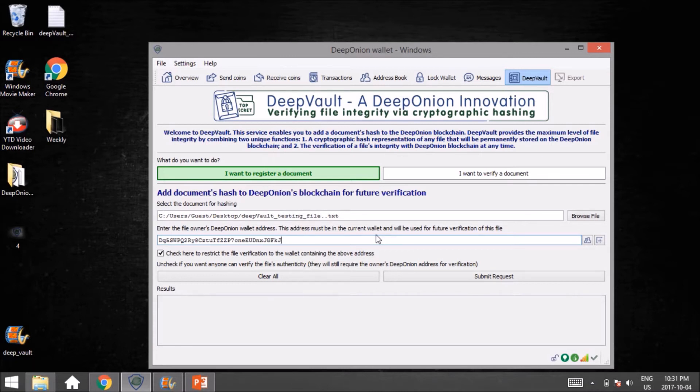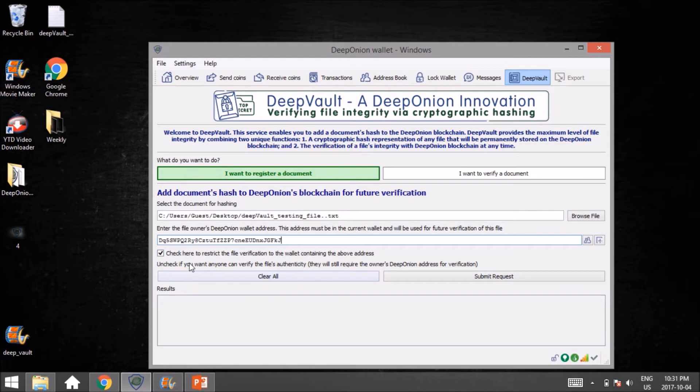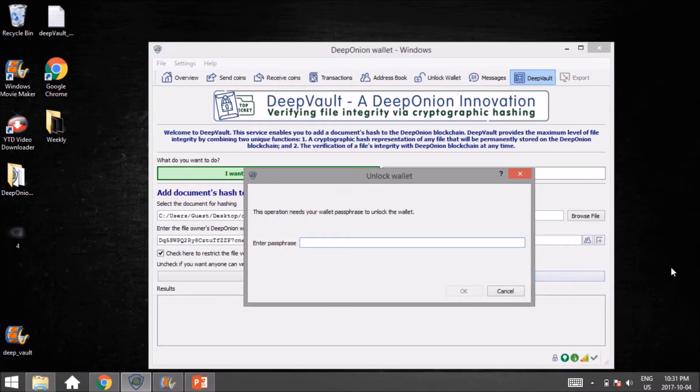In this case, we're going to leave it as just myself, and then we're going to go Submit Request. I'll put in my password and hit OK.